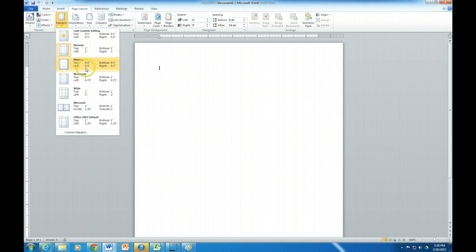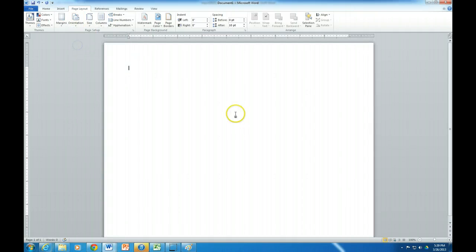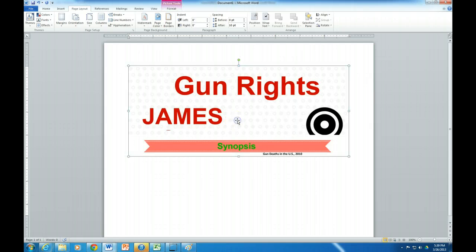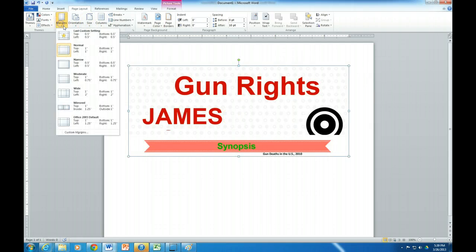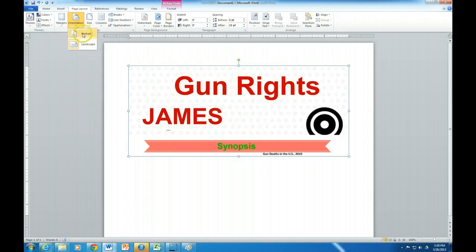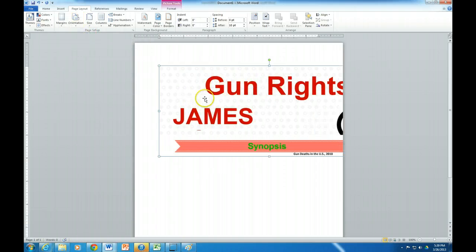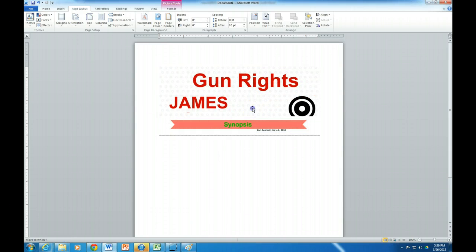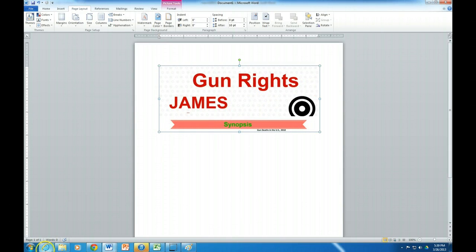Now I'm going to go to Word — All Programs, Microsoft Office, Microsoft Office Word. I might change the page layout orientation to landscape to see how this looks, and then I'm going to paste it in. That's looking pretty good — I think I could deal with a portrait one too. Make it a little smaller; it all depends on how big it is.